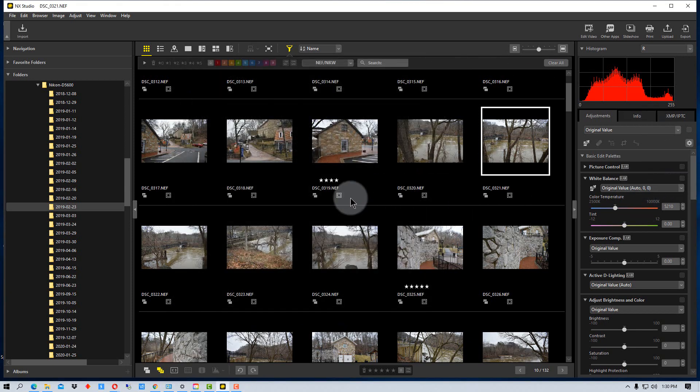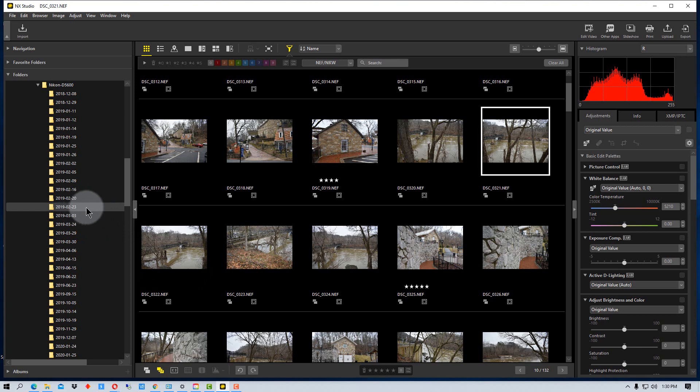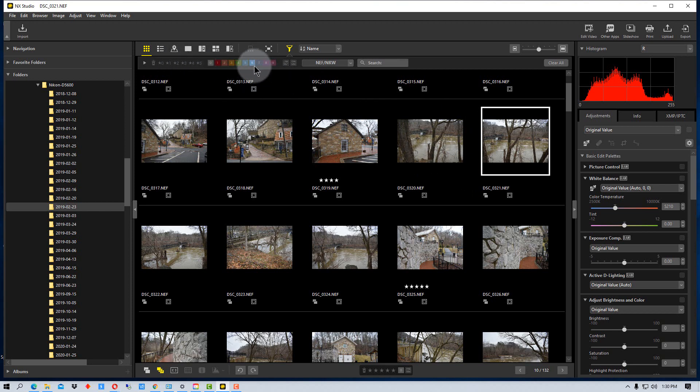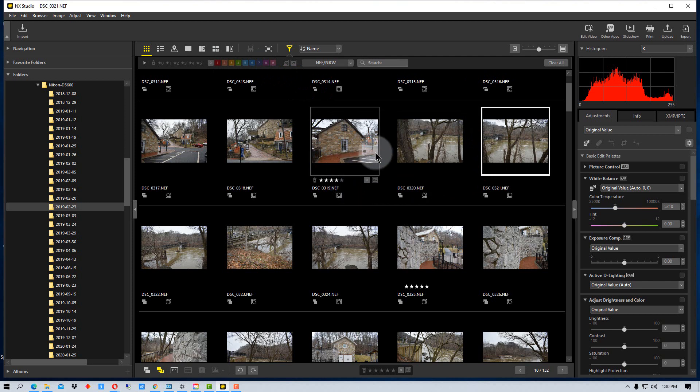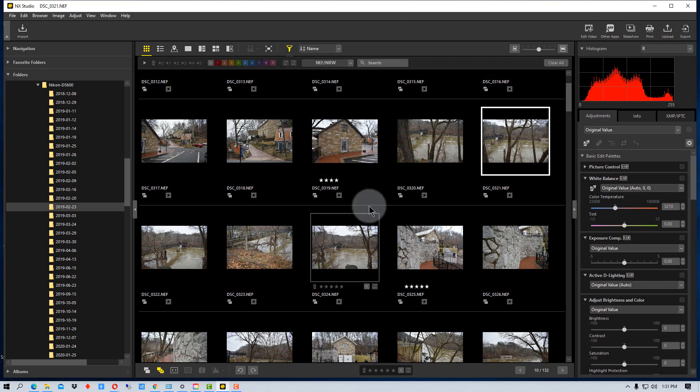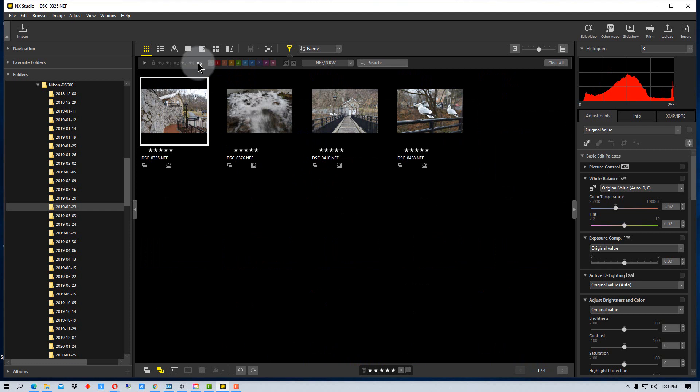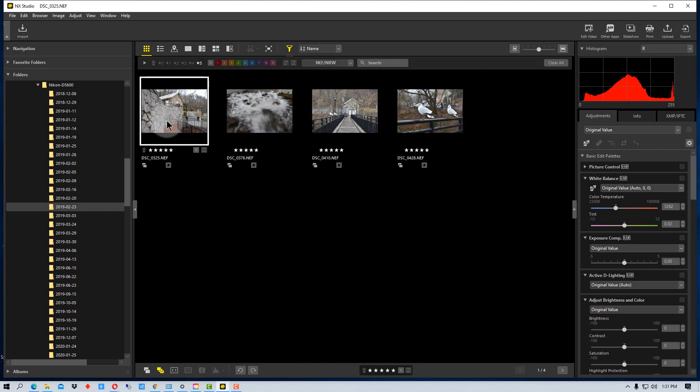The next thing is once we bring in the photos and we're looking at the directory that we've just done a shoot, for example, we may want to use either star rating or color coding for photos. Once again, it's whatever works best for you. In this case, I've used some star ratings on a few of the photographs here just to demonstrate. If I click this five up here, it shows me all of the ones that I rated as five.